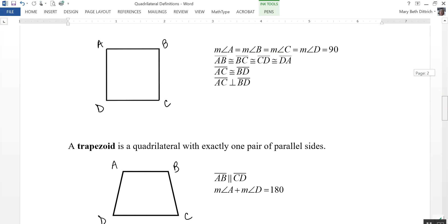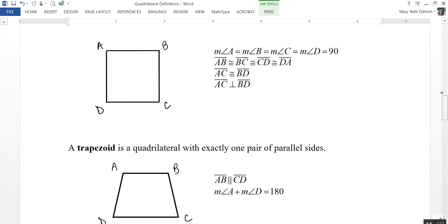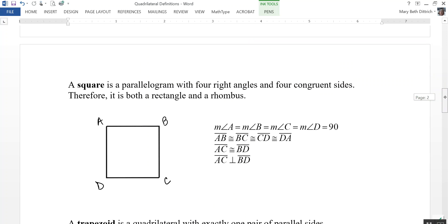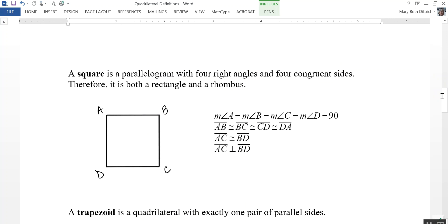A square is a parallelogram with four right angles and four congruent sides. So all of these angles are right angles and all of these sides are congruent to each other.